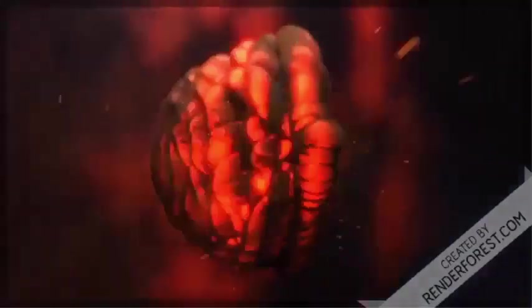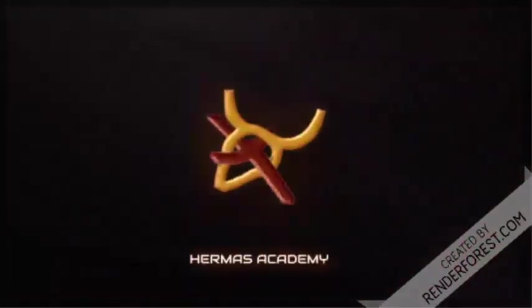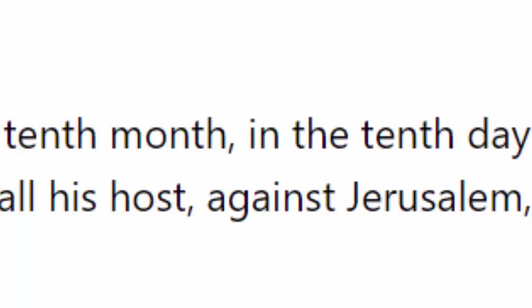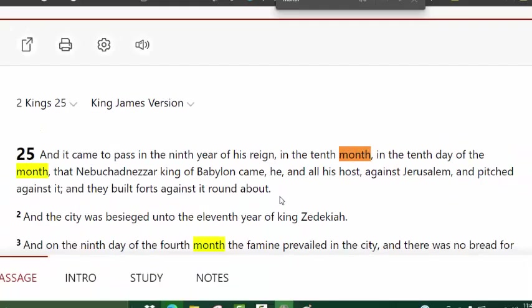Let me jump over into another scripture. When we come over here to the book of 2 Kings, it starts talking about these different events that we see in history. In verse 1: 'And it came to pass in the 9th year of his reign, in the 10th month and the 10th day of the month, that Nebuchadnezzar, king of Babylon, came, he and all his host, against Jerusalem, and pitched against it, and they built forts against it round about.'